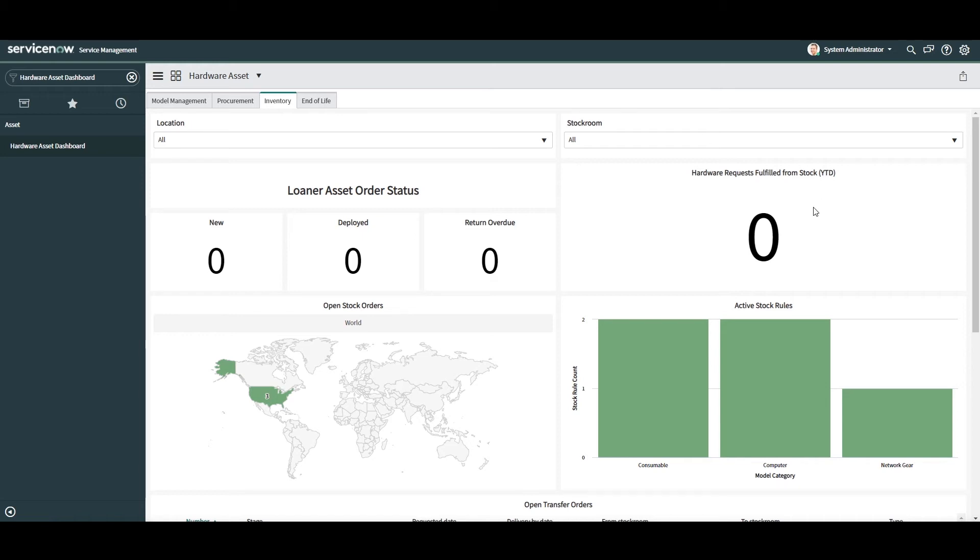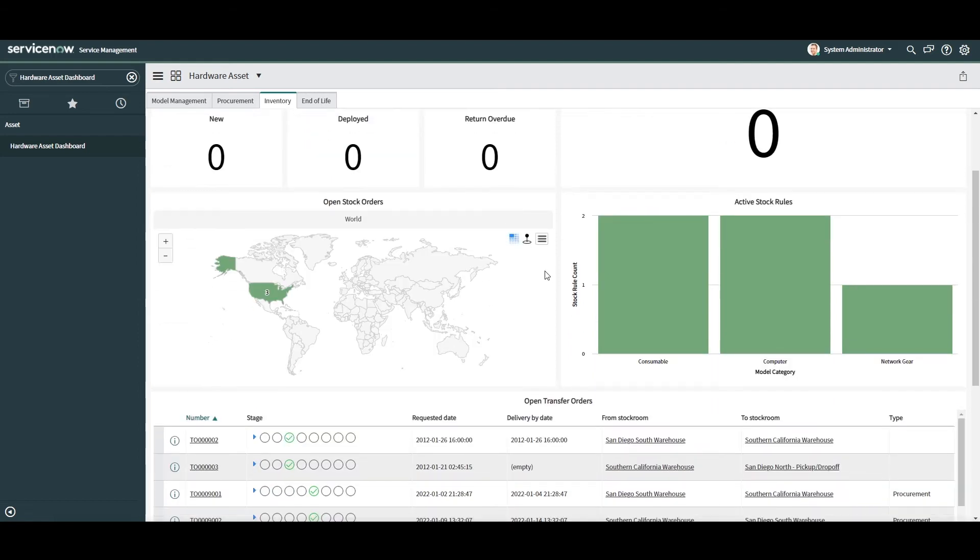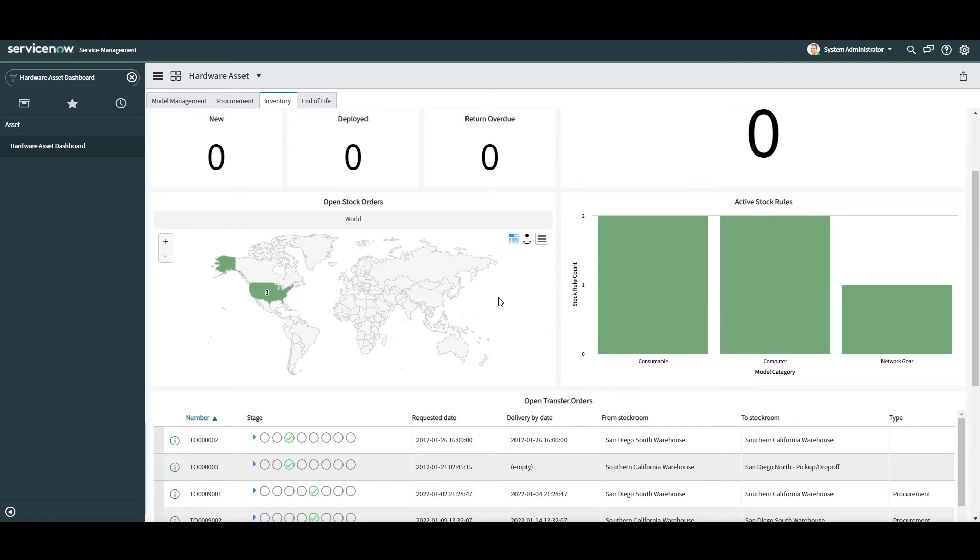In the next widget, we have hardware requests fulfilled from stock year to date. This KPI displays how many asset requests have been fulfilled using in stock assets from stock rooms. Next, we have the open stock orders widget. In this widget, you're able to visually see how many stock orders are open globally using the map view. This widget is super useful if you're only interested in looking at specific countries or regions of the world.